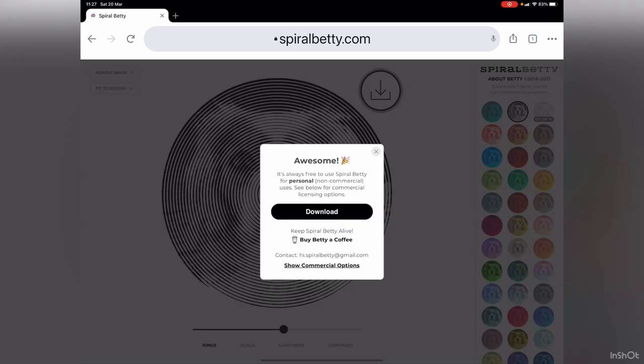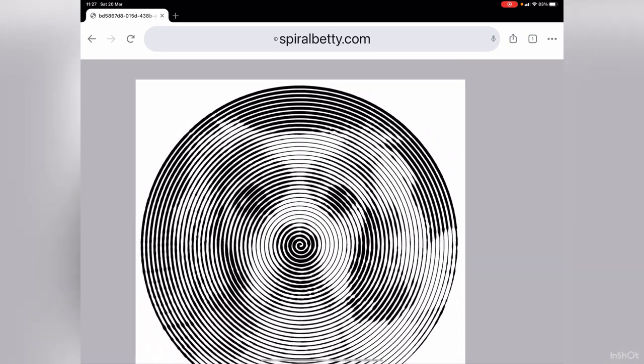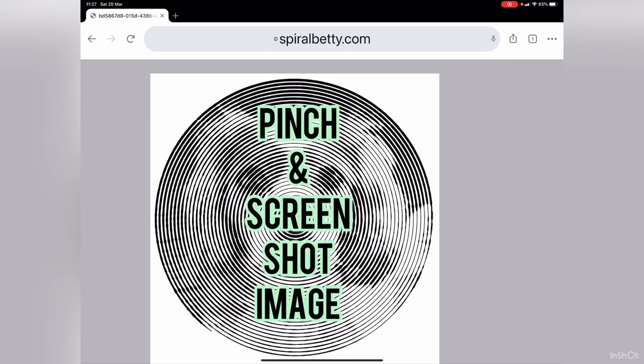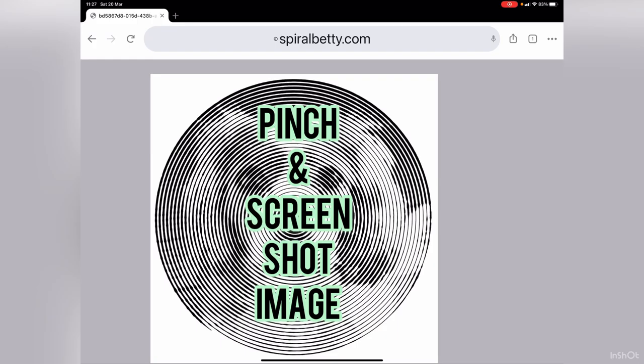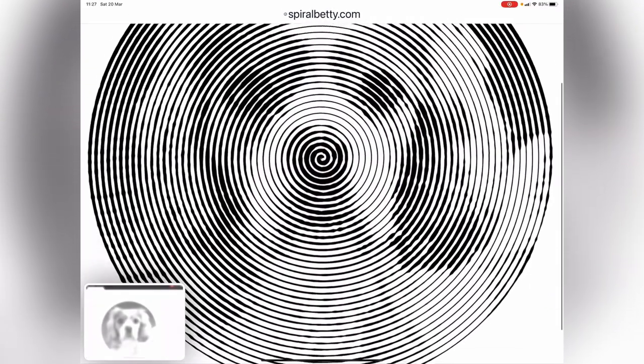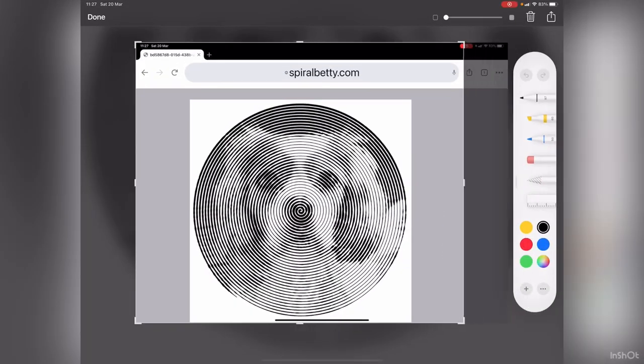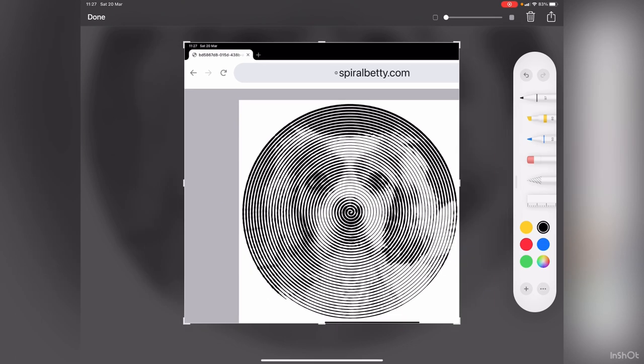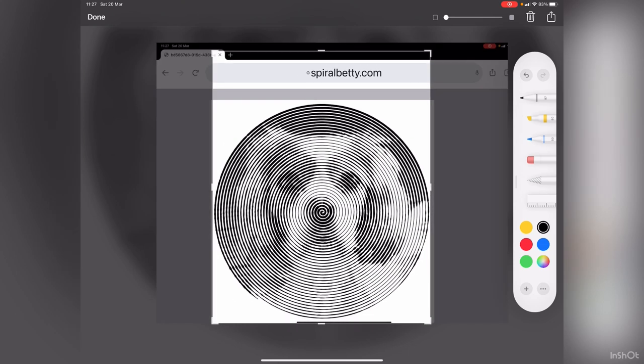Then you press the download. On the iPad, the easiest way I found is if you pinch the screen in and then take a screenshot, then you just edit and crop it so it's outside the white.